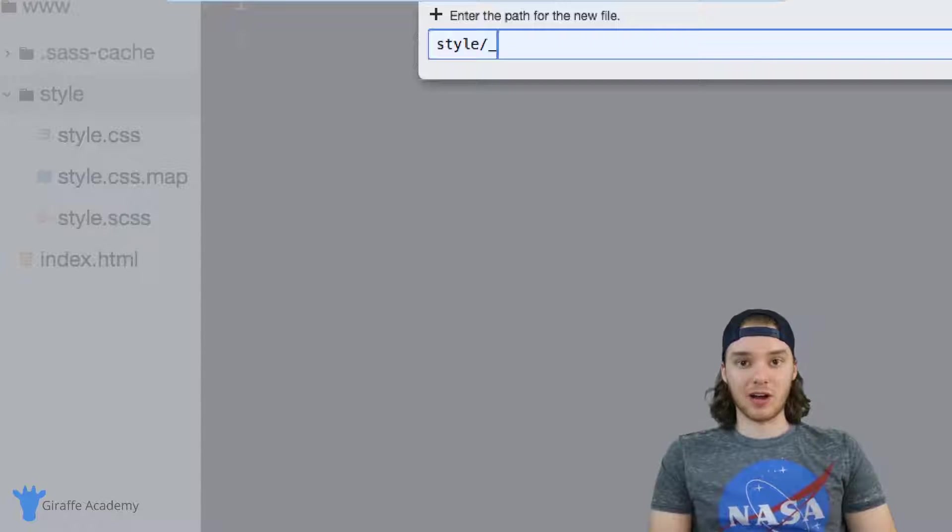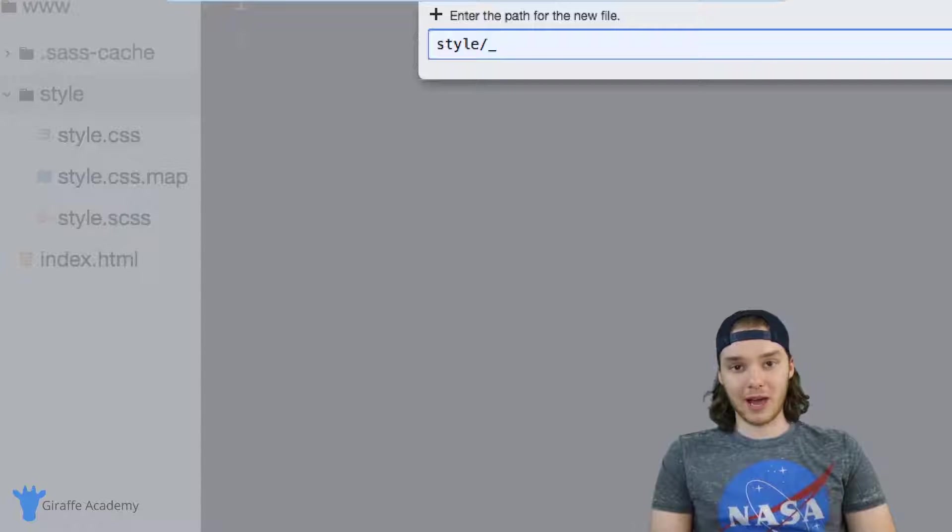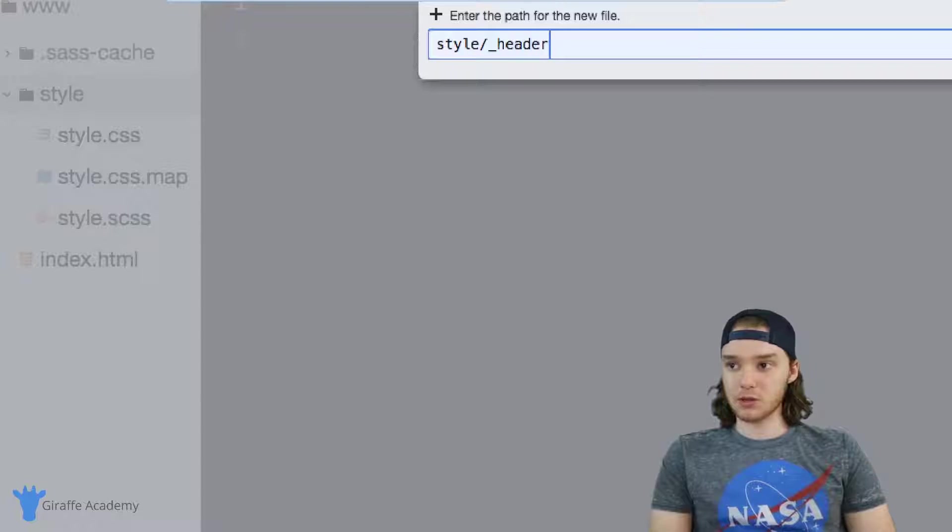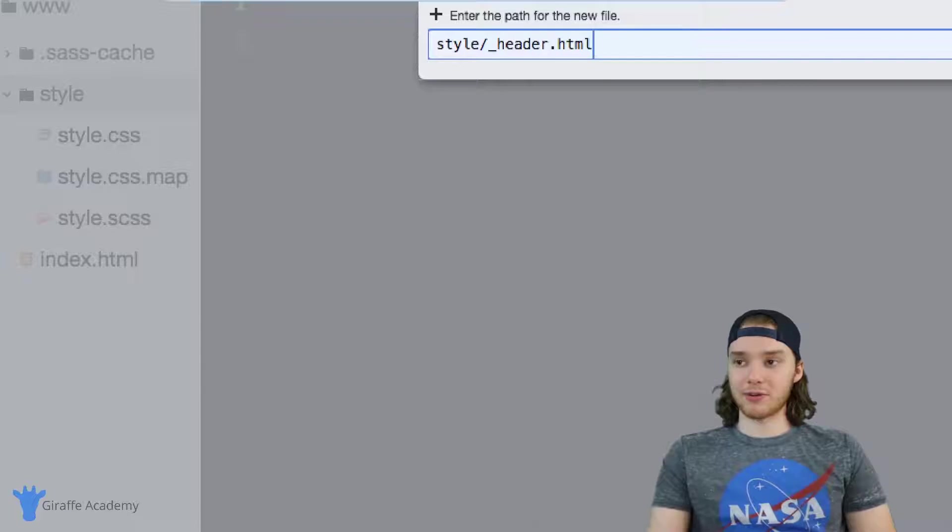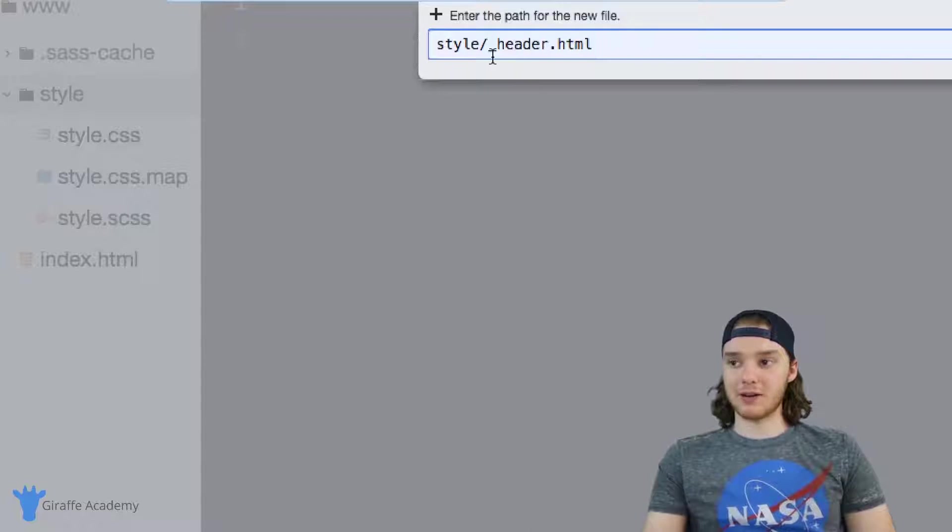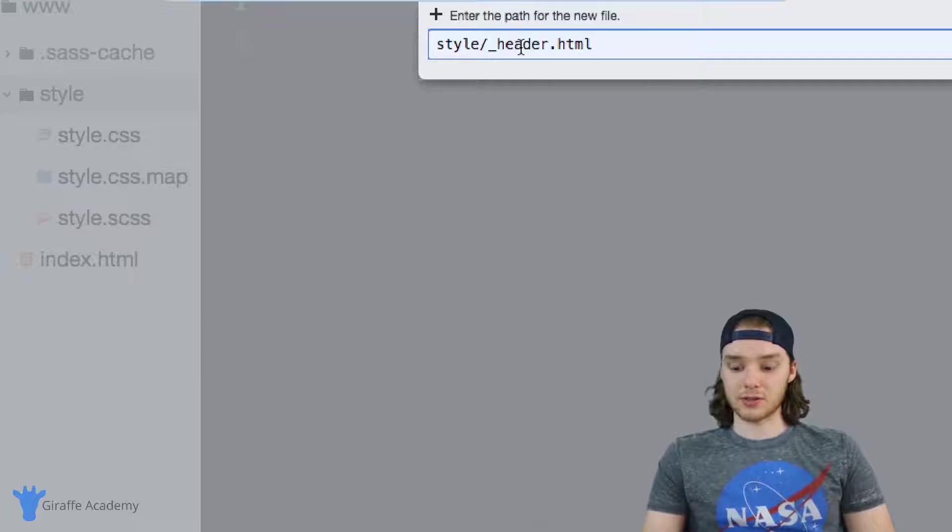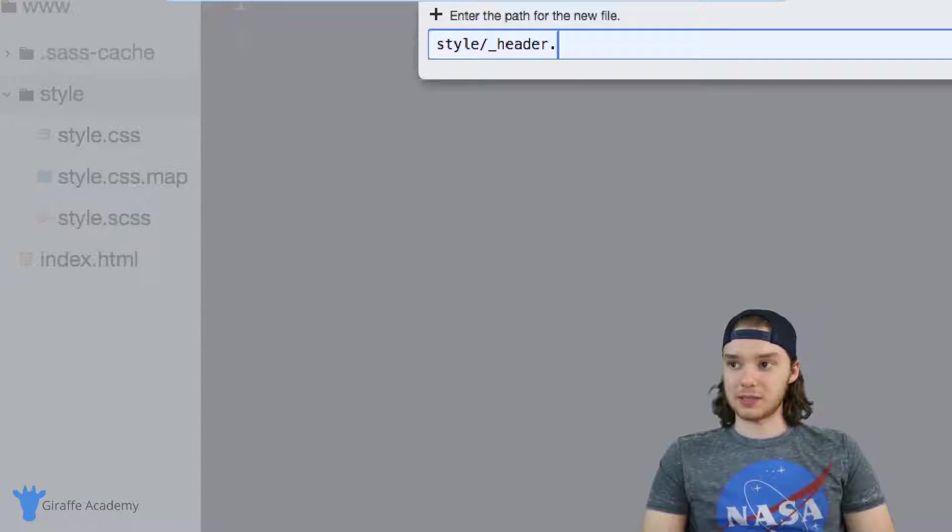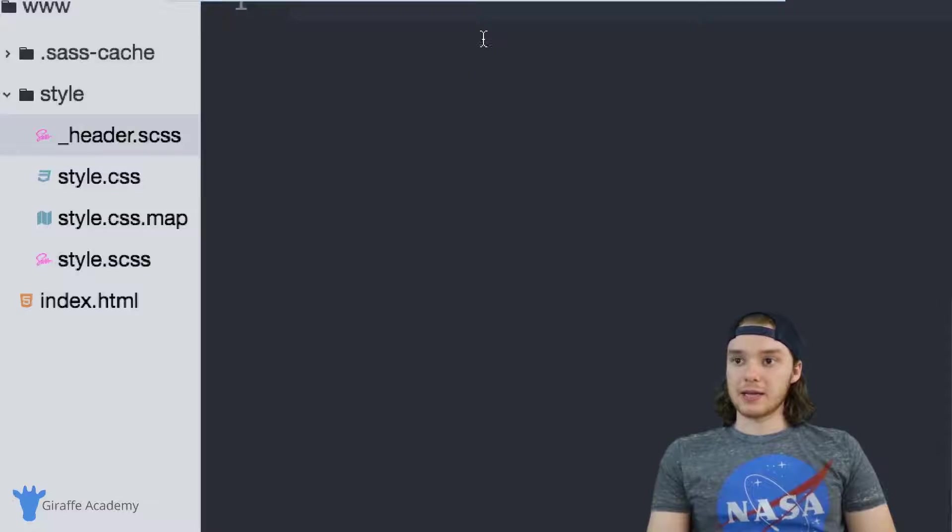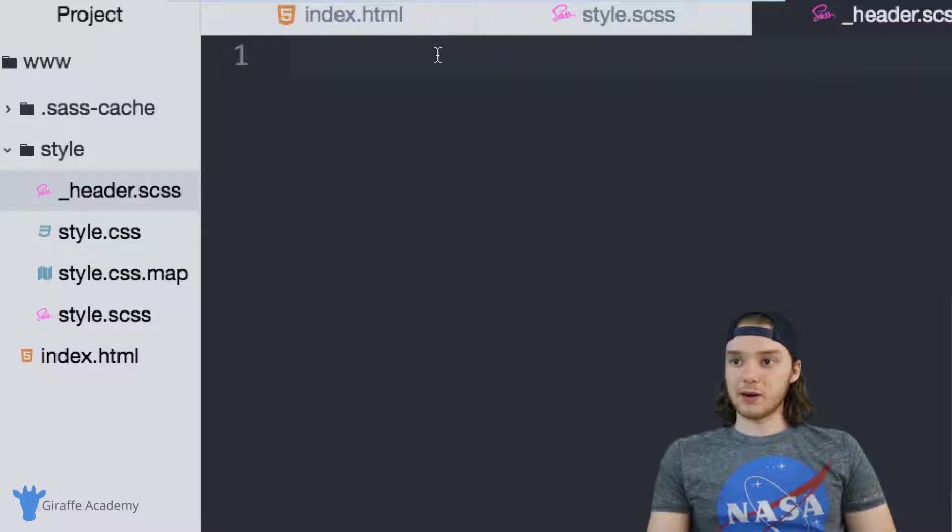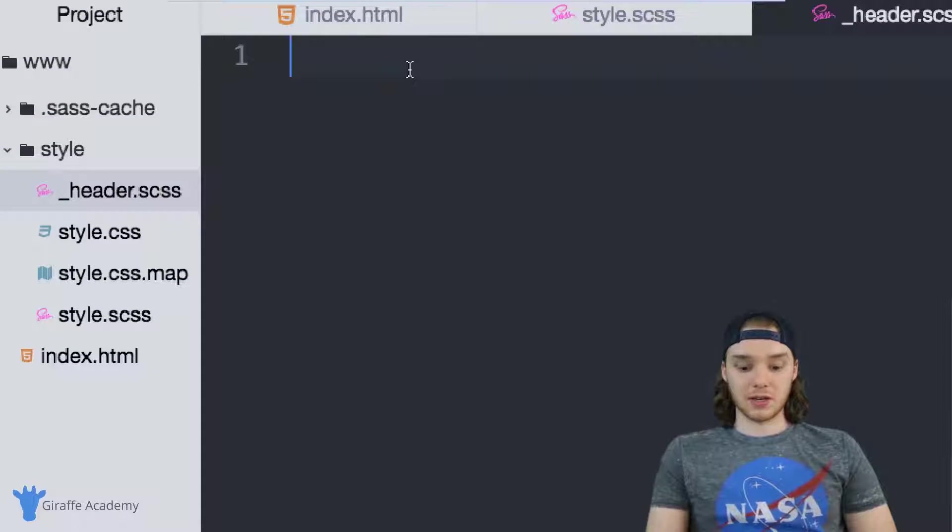So this file will define all of the styling for the header on our site. So we can just call it header.html—you can name it whatever you want as long as you have a leading underscore. Actually, this needs to be an SCSS file, my bad.